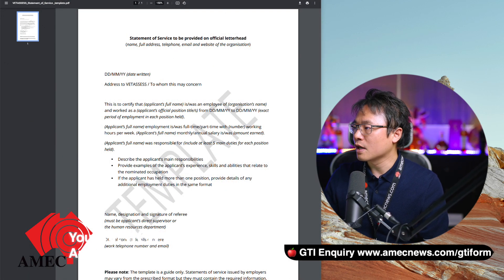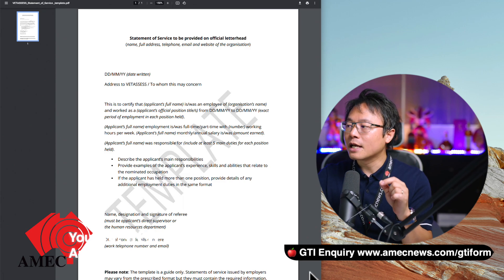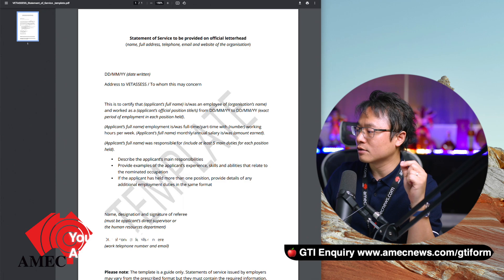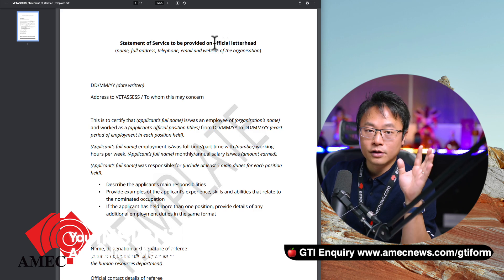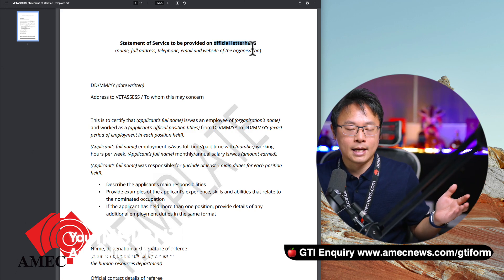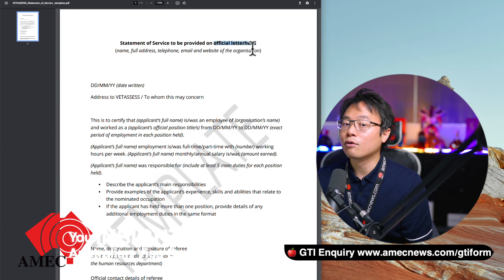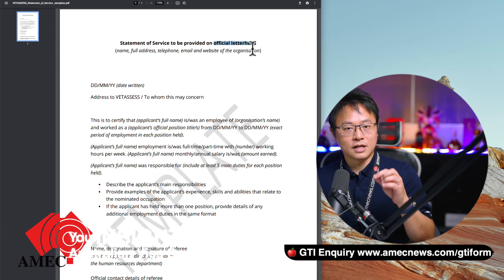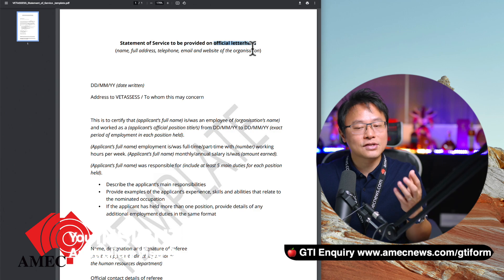Last but not least is work references. I want to point you to this sample here, which is provided by VetAssess. When you want to get a reference letter, make sure you have all these elements in there. At the top, you really need to have the employer's official letterhead. Some people say their previous employer's business has closed and is no longer trading — what do they do? That's a hard part to demonstrate, because the assessing authority isn't saying they don't trust you, but if you don't provide anything, how can they assess it?